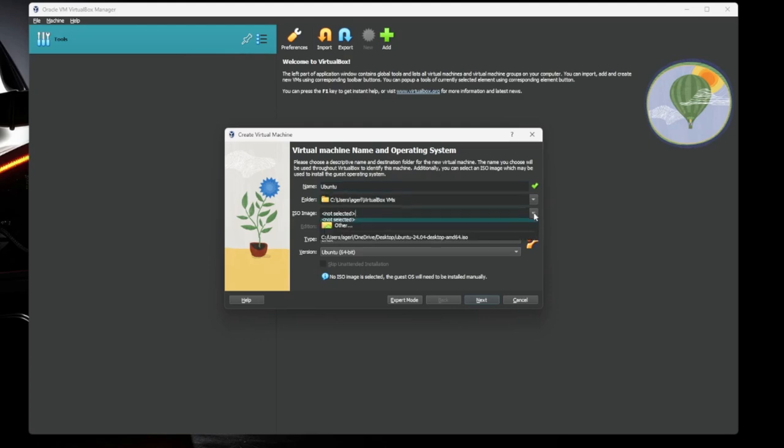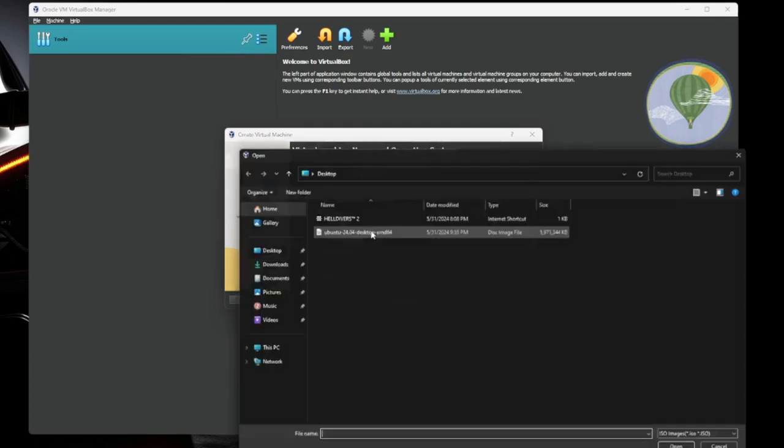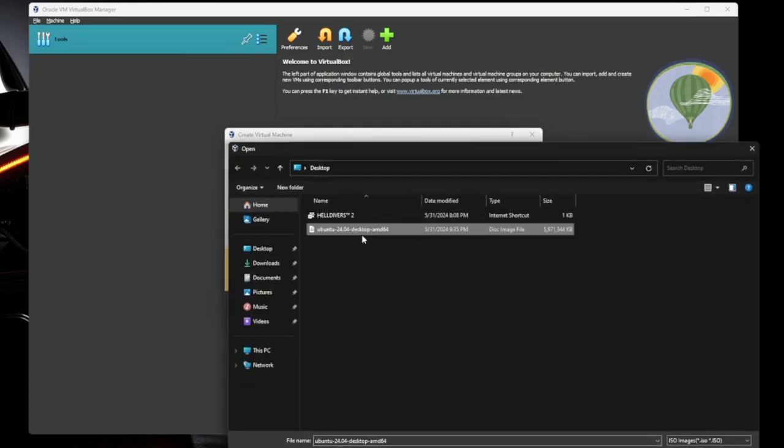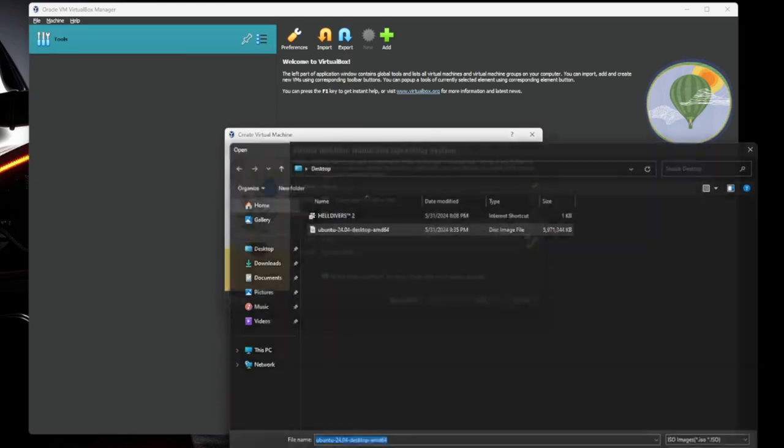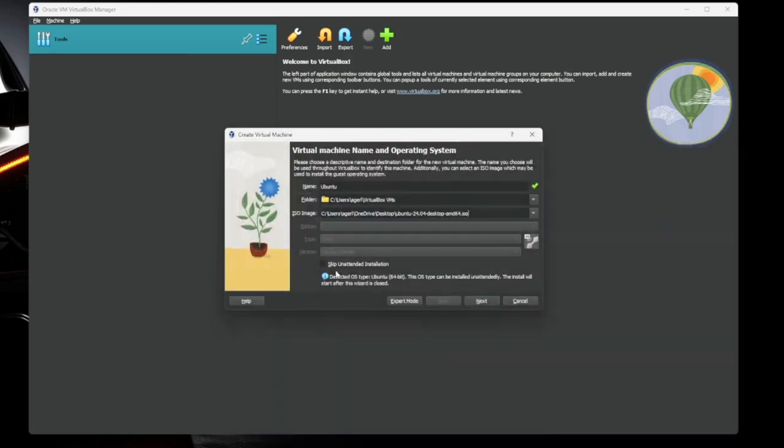ISO image, we need to go get the Ubuntu installer we just downloaded. We're going to skip the unattended installation. Some of the more popular operating systems can be automated as far as installs go. I want to walk you guys through start to finish, just so you get a feel for it the first time.